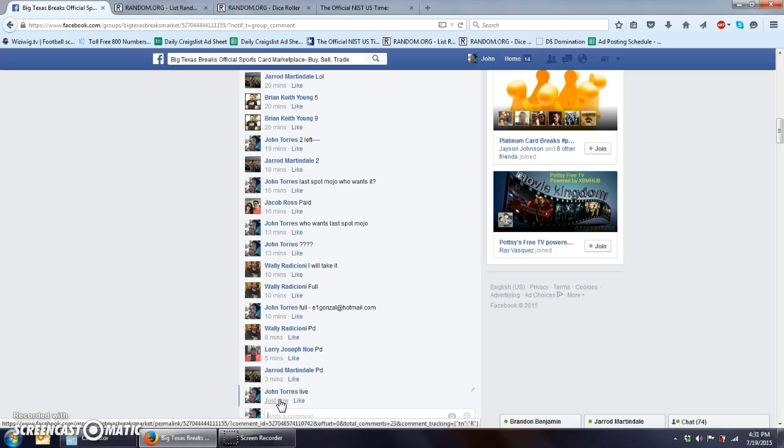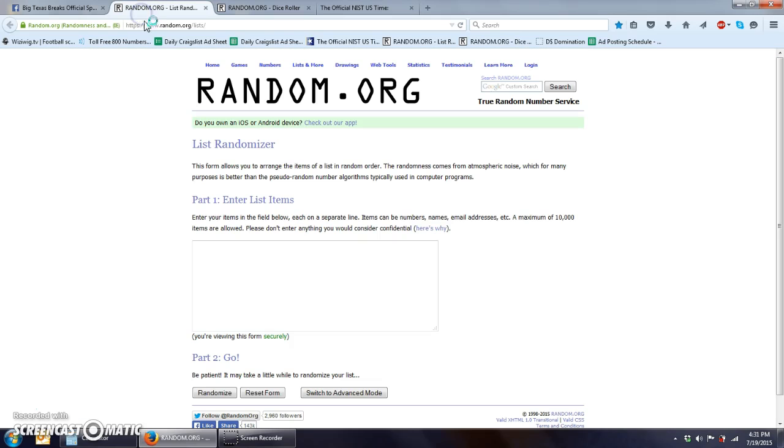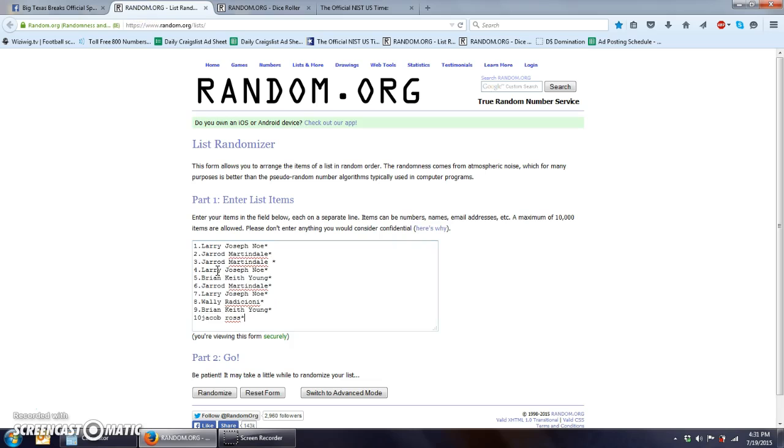Timestamp showing. As soon as it comes up. 431. Paste the list into random.org.